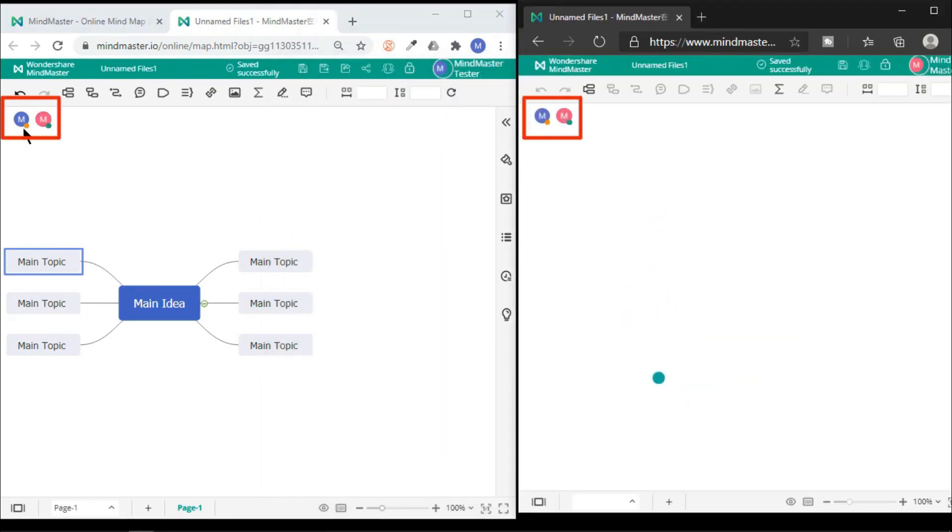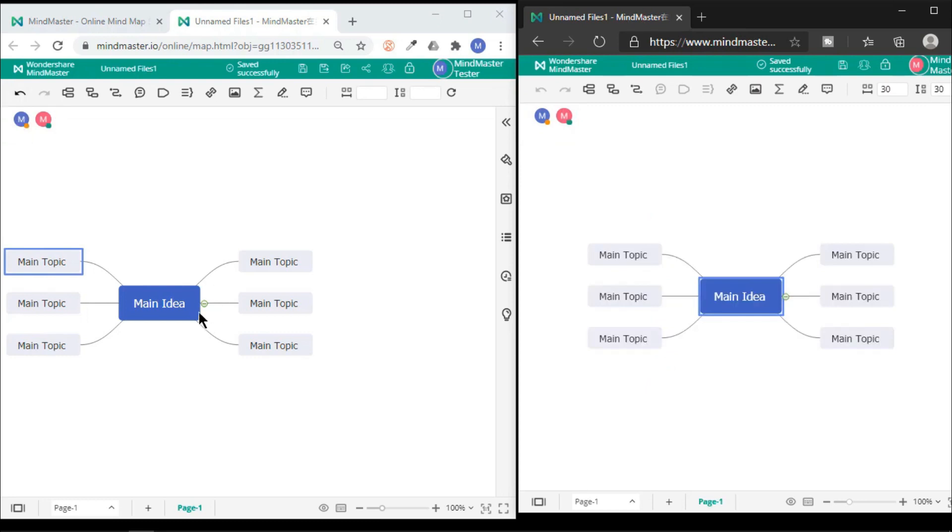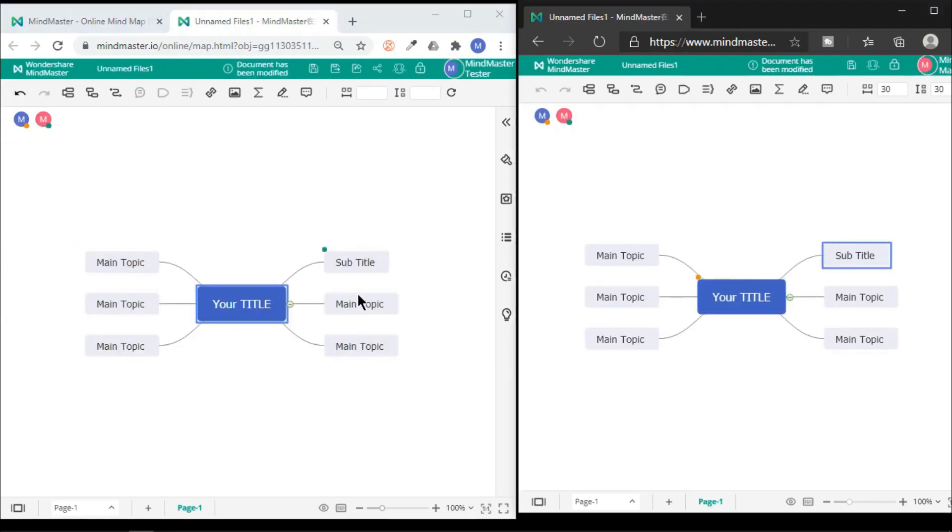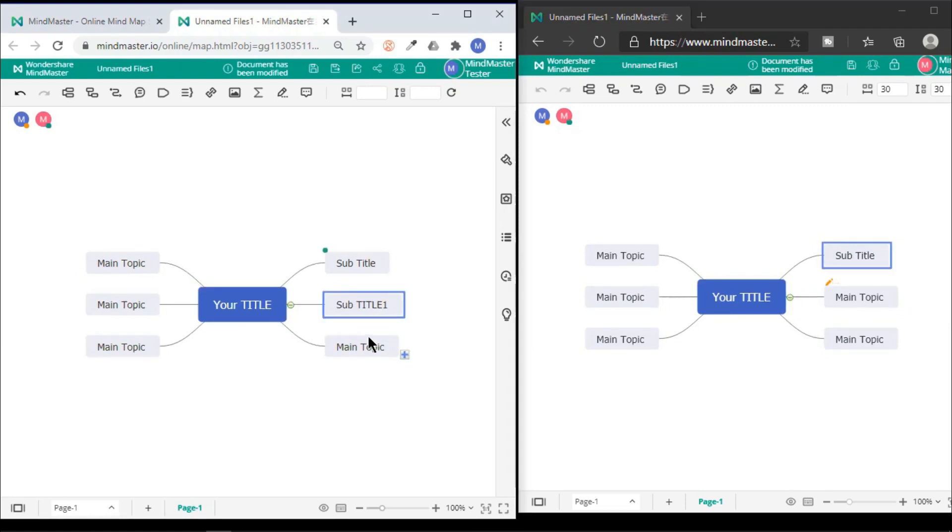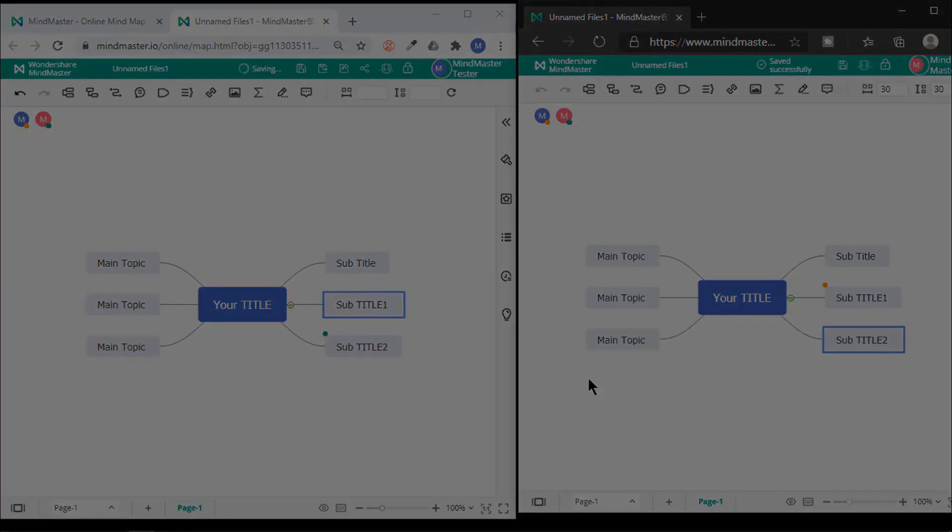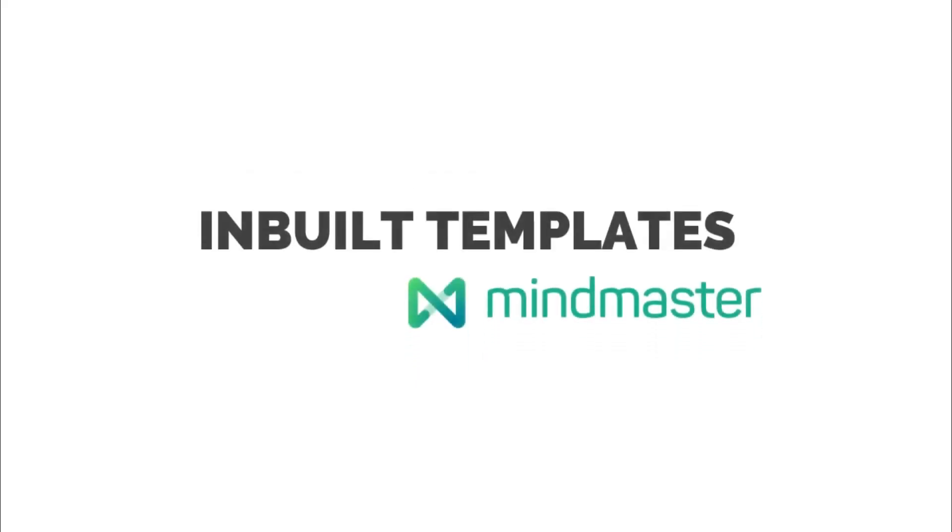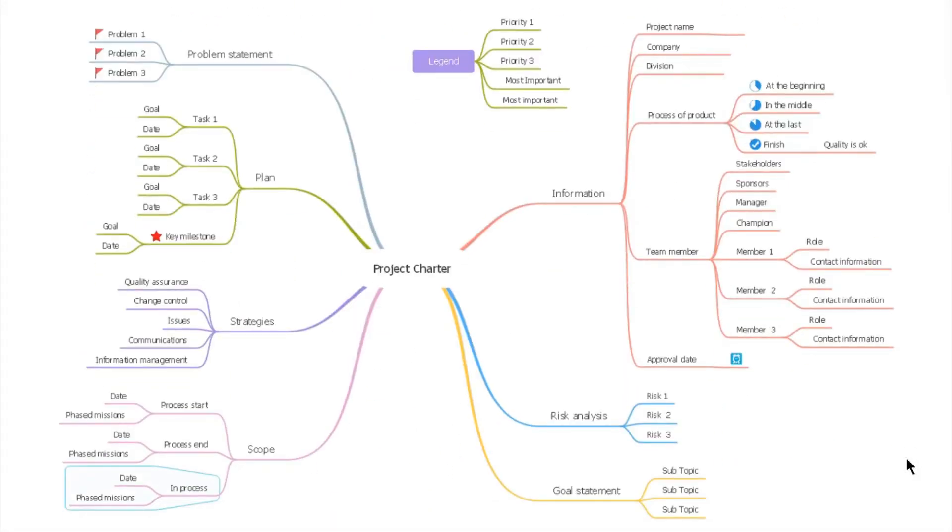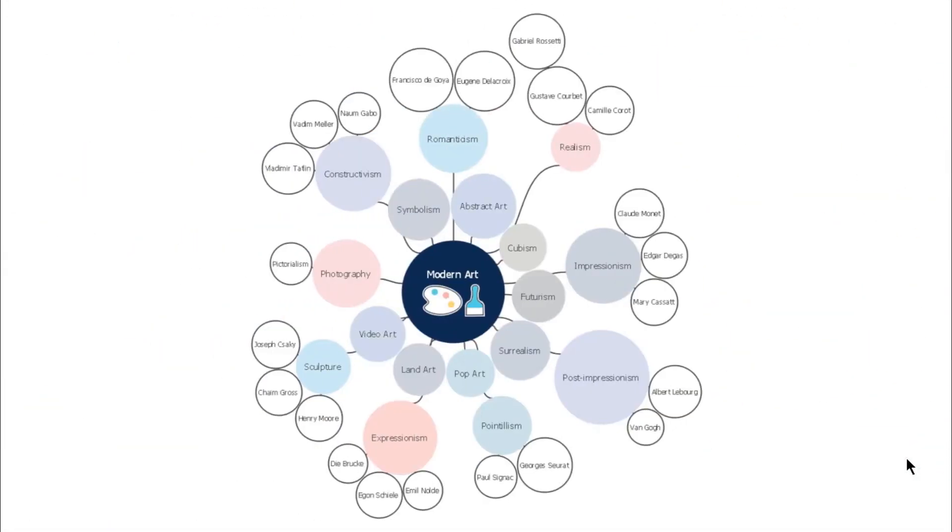So now we can see there are two members currently working on this project. When any of the members make changes into mind map topics, it dynamically reflects to the other users.